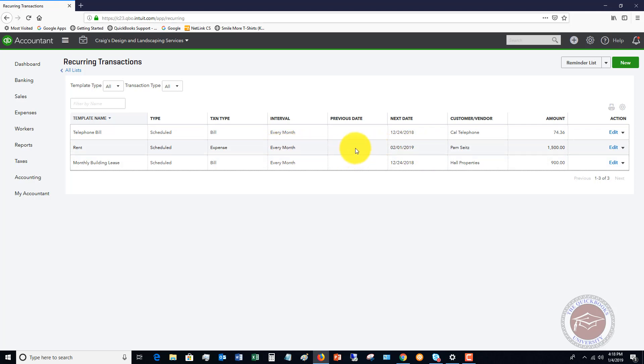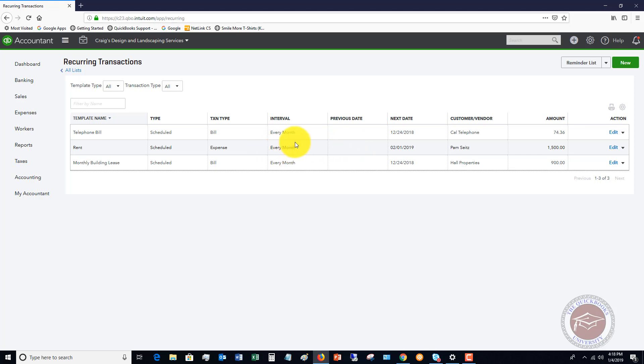Of course, in the bank feeds, you want to make sure that if for some reason the bank feed comes through before this gets entered, you want to make sure that this is entered and then you match it. Or you can just delay that bank feed transaction until this is entered. And the reason is, is because if you enter the bank feed first and show it as an expense and then this automatically gets put in, it's going to double your expense. So you just got to pay attention to that.